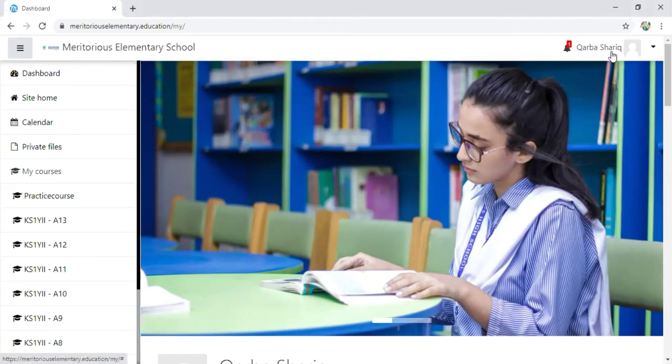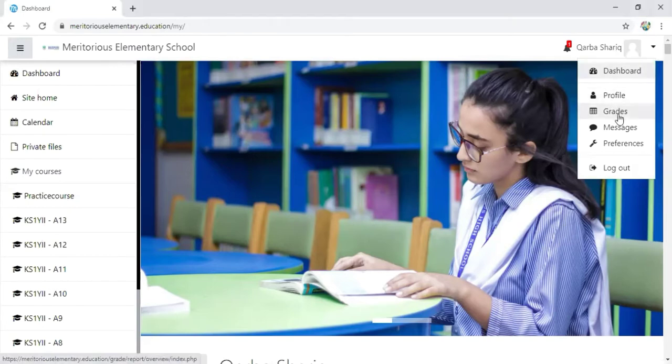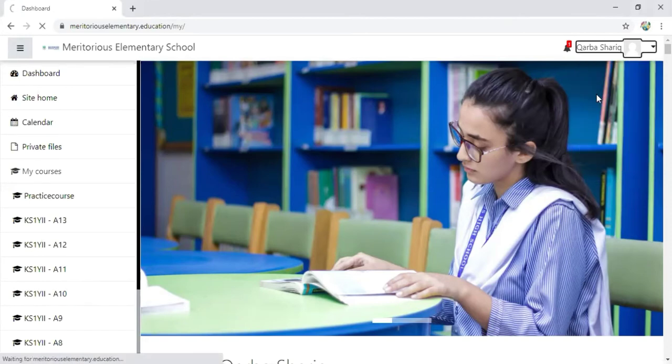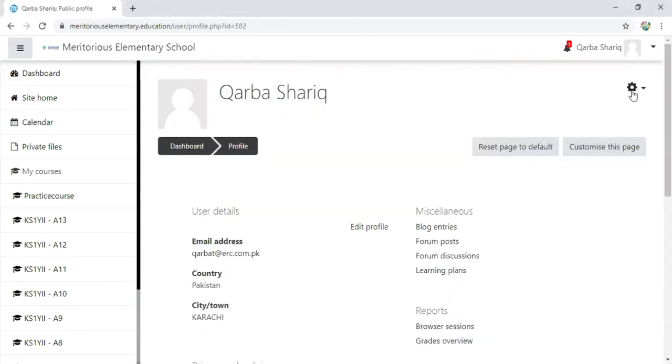When you click on your name, a number of other options will appear, like dashboard, profile, grades, messages, etc. For updating the profile, click on the profile option. Another screen will appear where you can see user details including email address, country, city, etc.